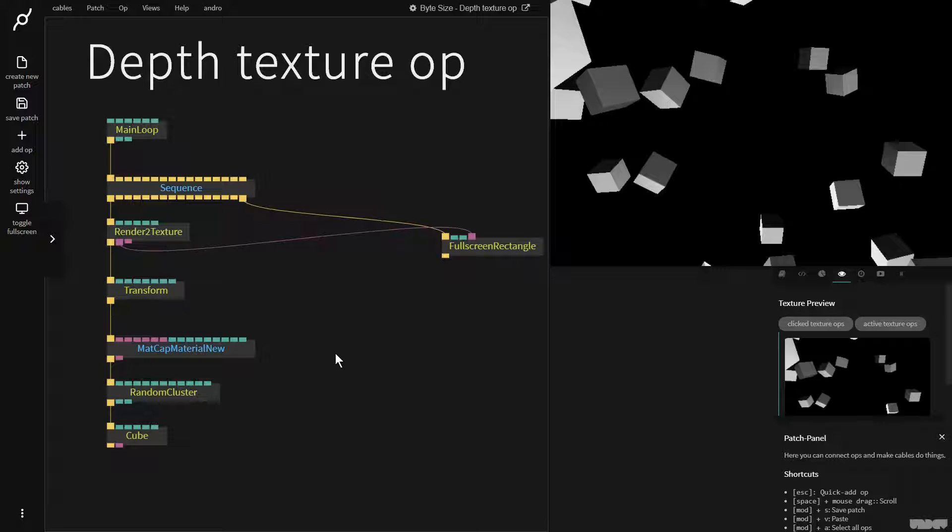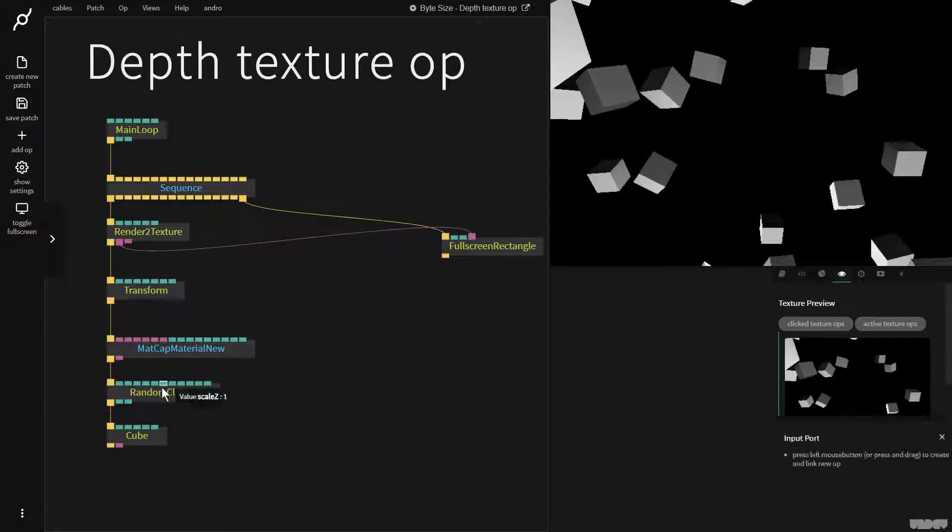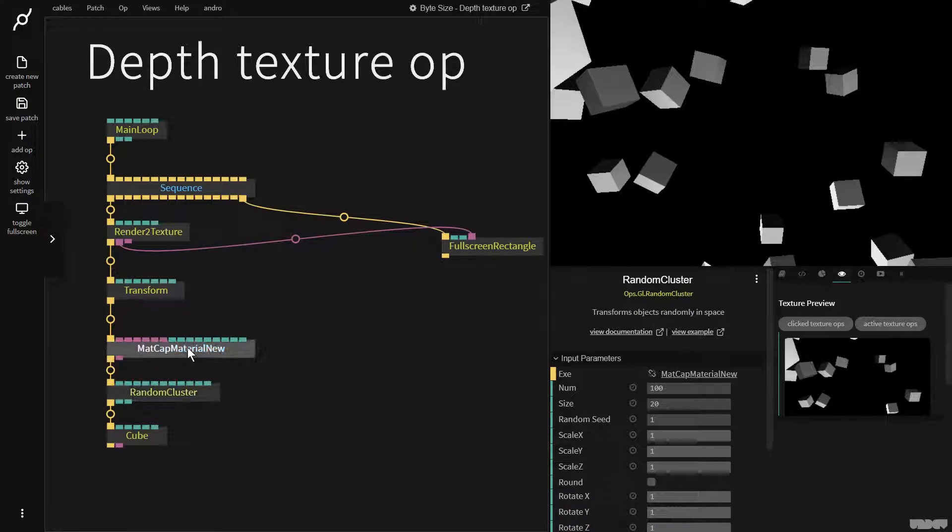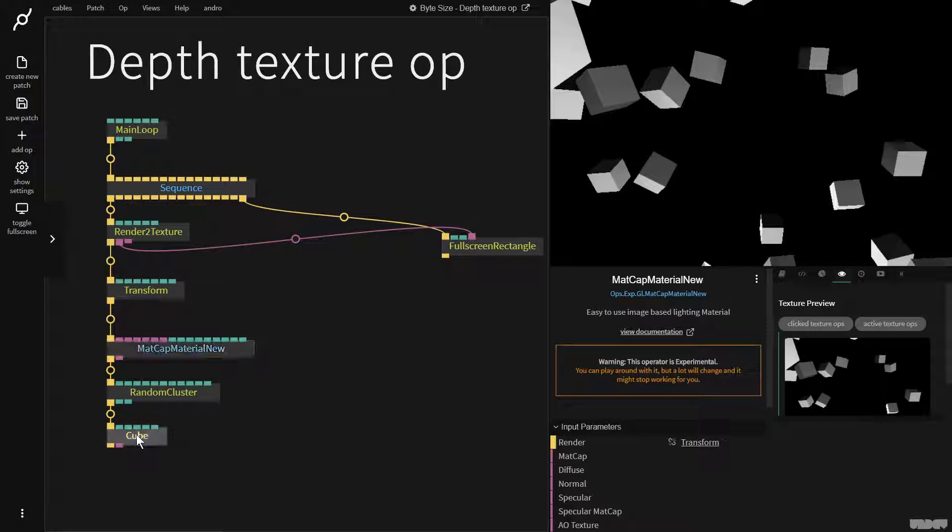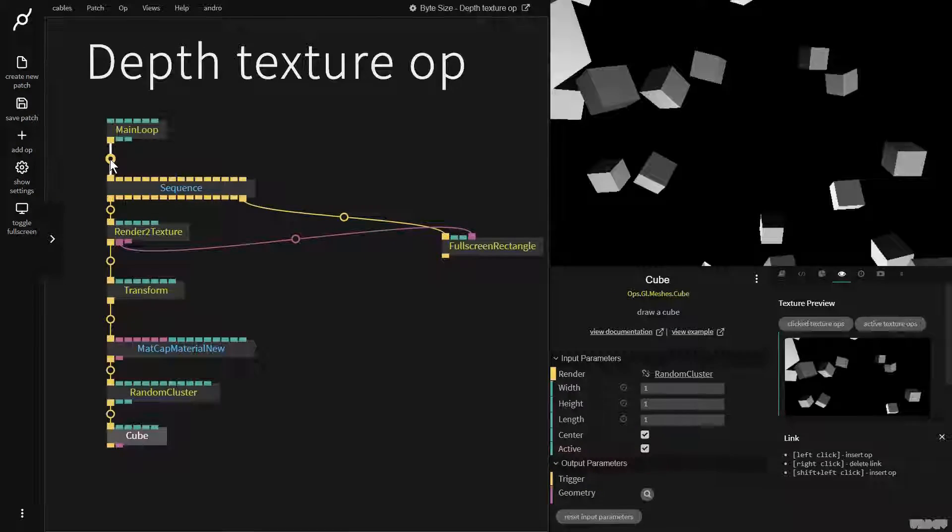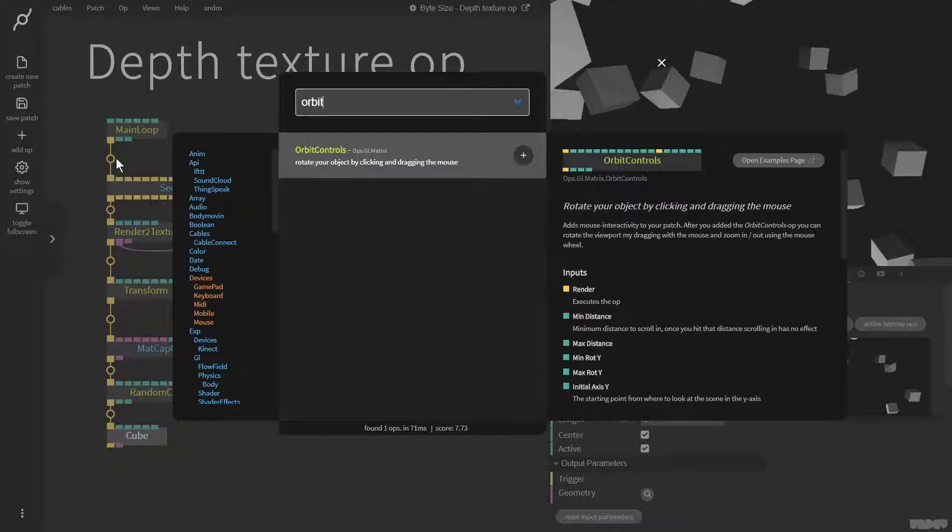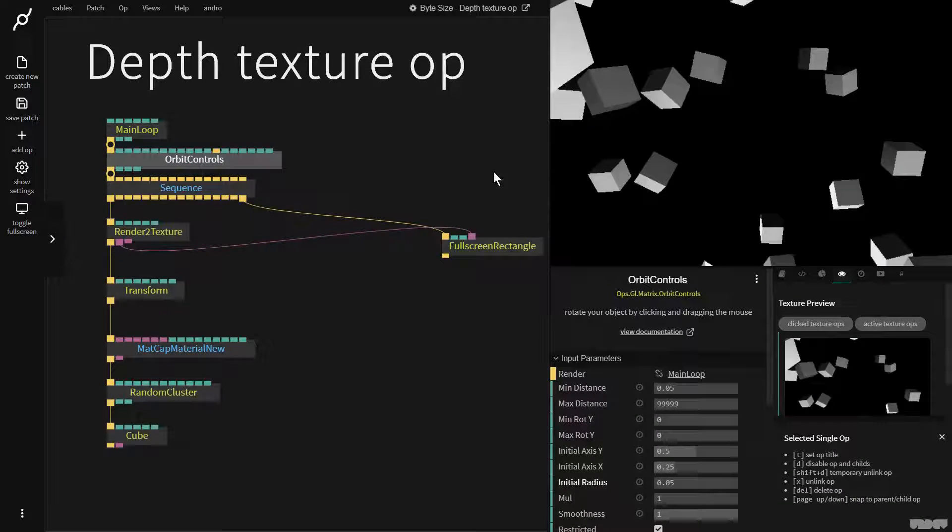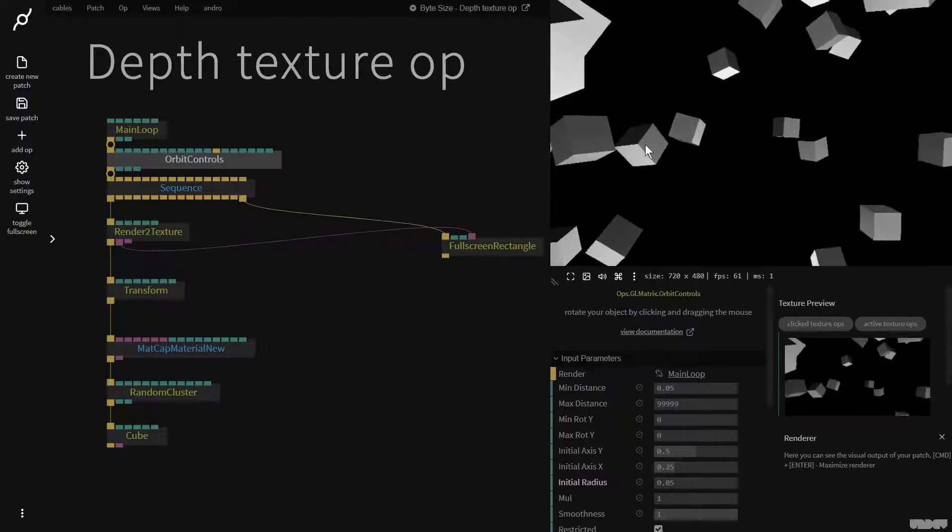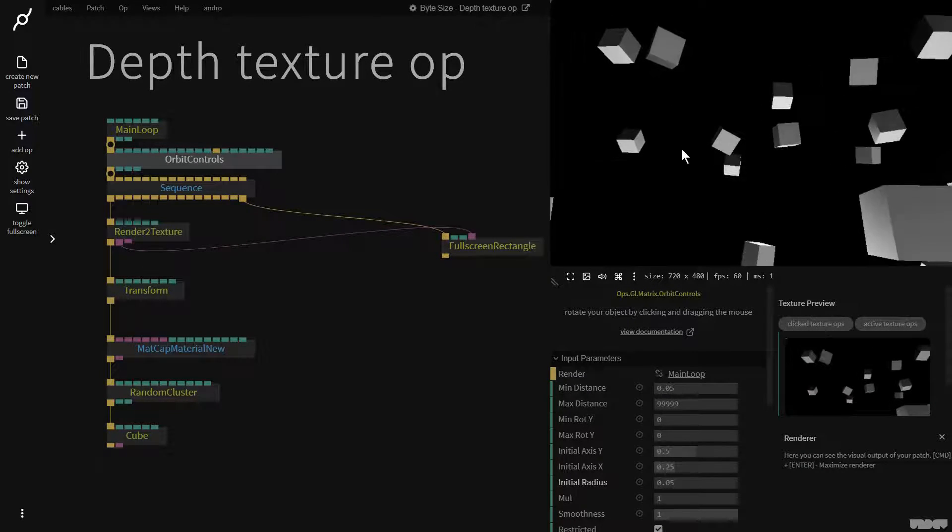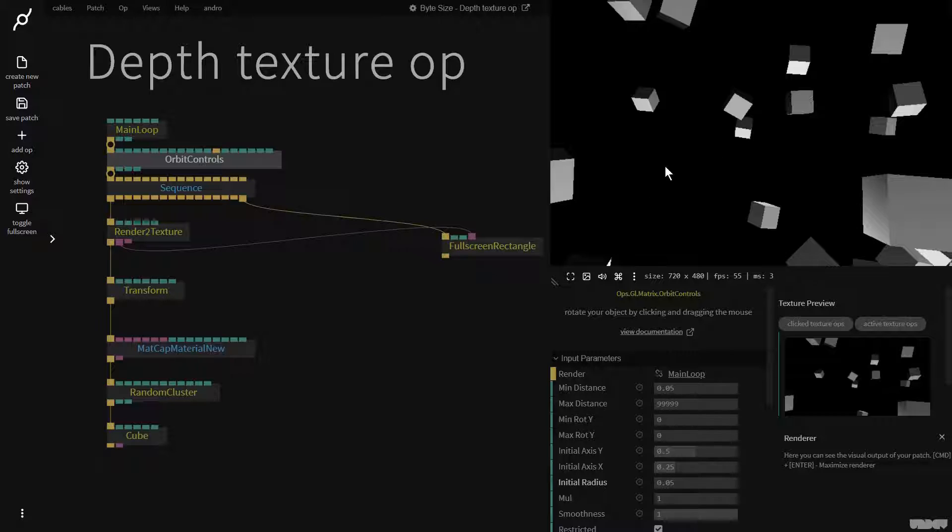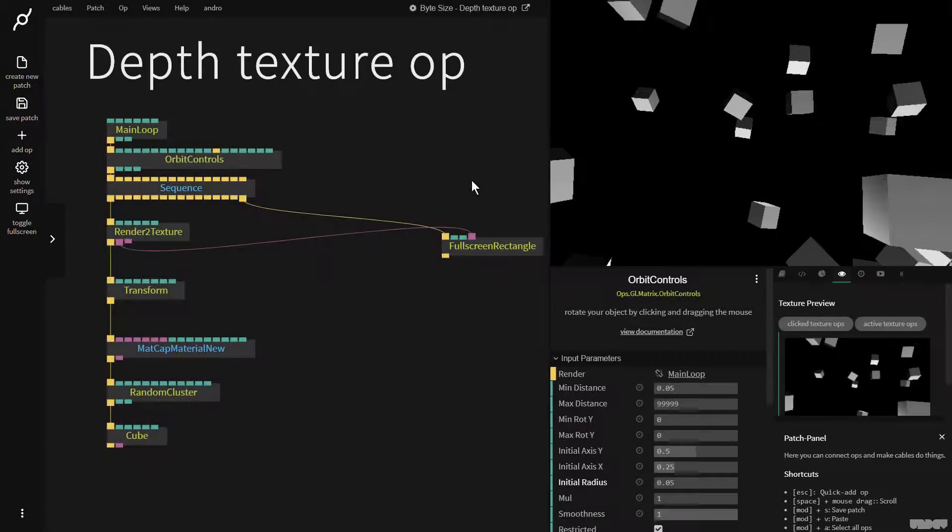As we can see with this scene I've used a random cluster op and a material so that we can see a random bunch of cubes. I want this to move around so I'll add an orbit control and click and drag with my mouse. The distance from the camera has a depth and we can access this inside of cables.